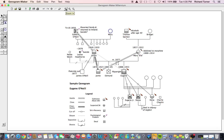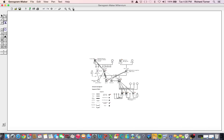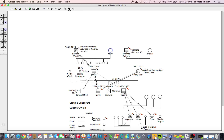The Zoom In button will increase the size of your genogram, while the Zoom Out button will reduce it. And the Normal Size button will return the genogram to the default size.